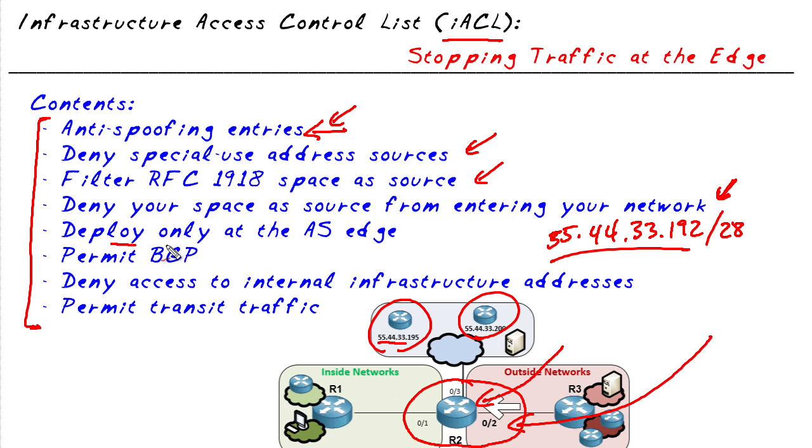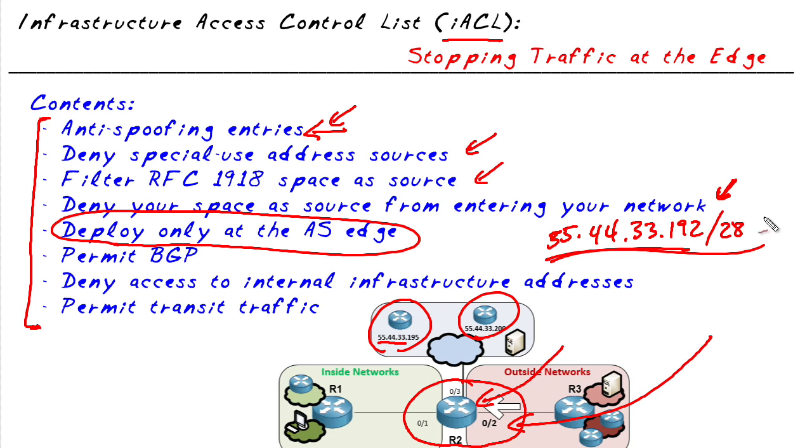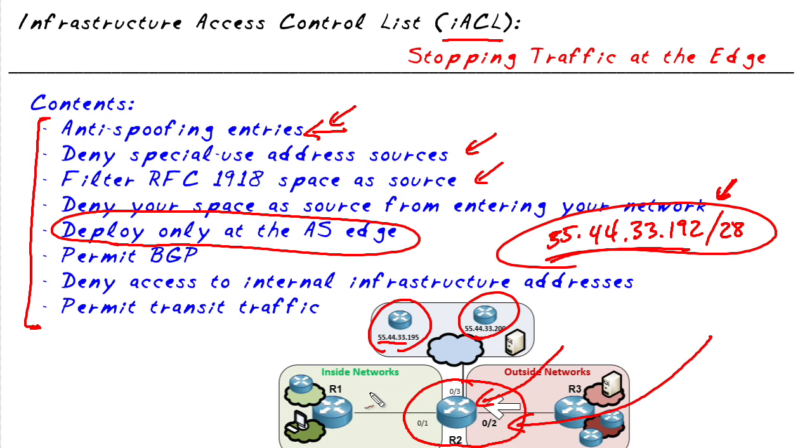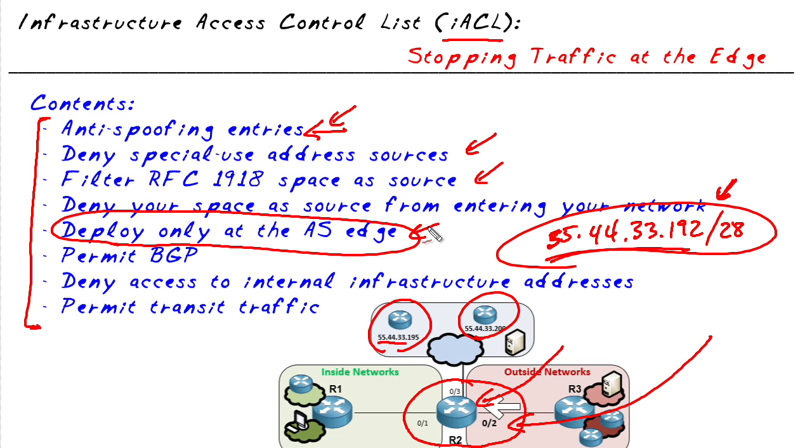And one caveat is that if we are blocking our address space, this range right here, we only want to do that at the edge. Because internal to our network, we may actually be routing and using that as a source address. So on routers that are more internal to our network, we don't want to block that source address. So this is the note just at the edge is where we would block packets claiming that they have a source IP address from our block of addresses. In this case, our edge router is R2.